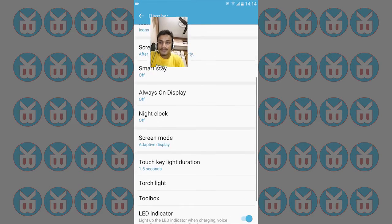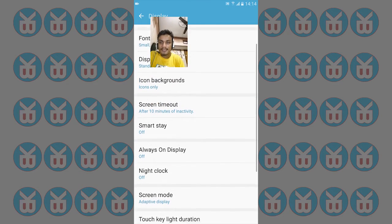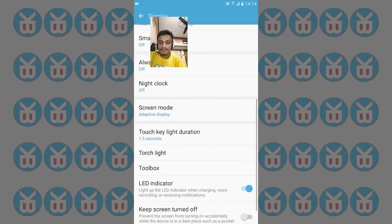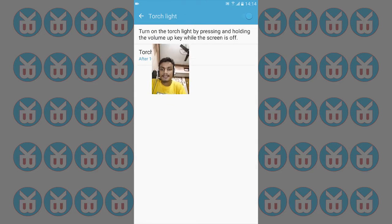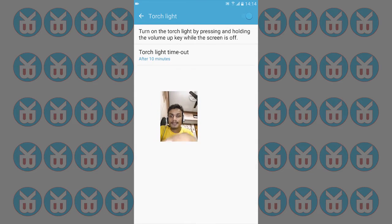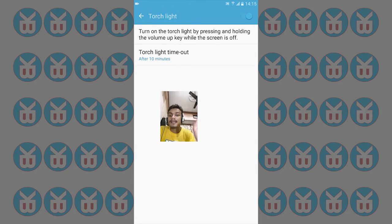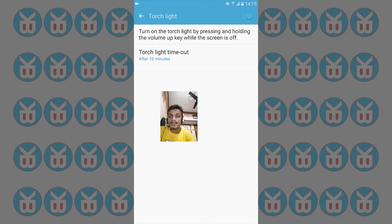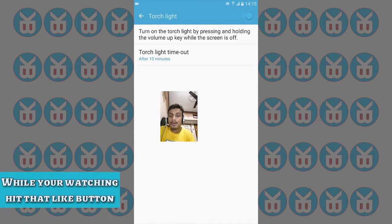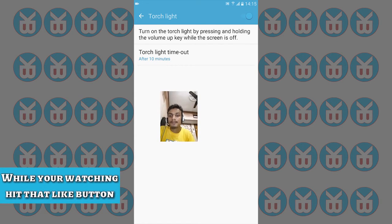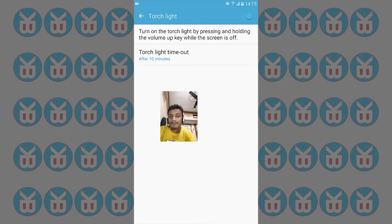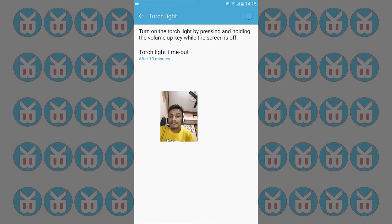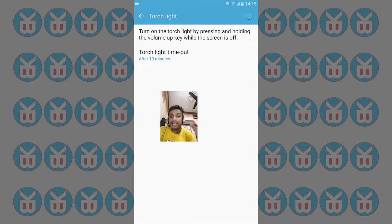You can see the Torch Light feature here. Turn on the torch light by pressing and holding the volume up button while the screen is off. It's not active by default, so you have to activate it first.